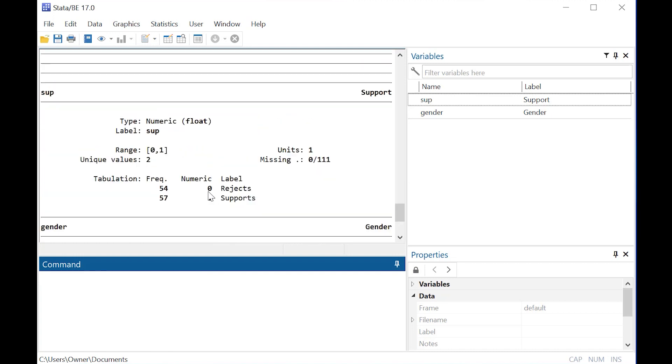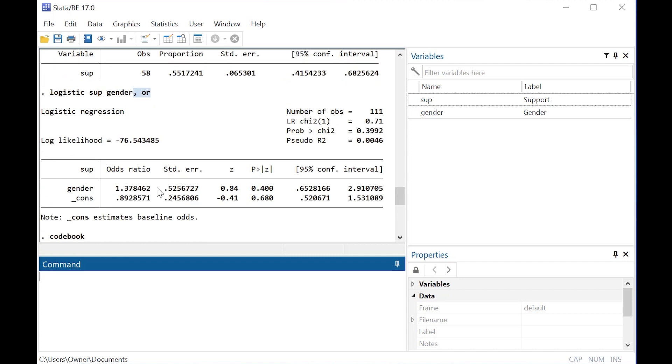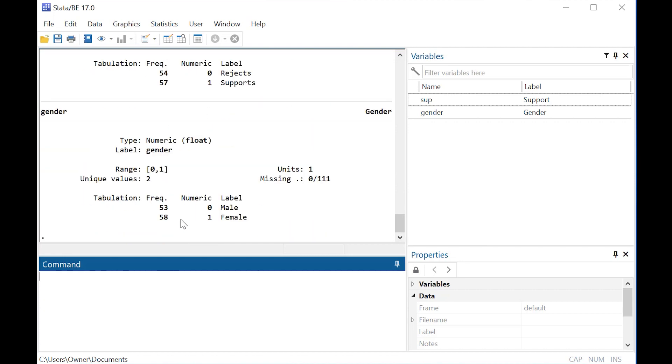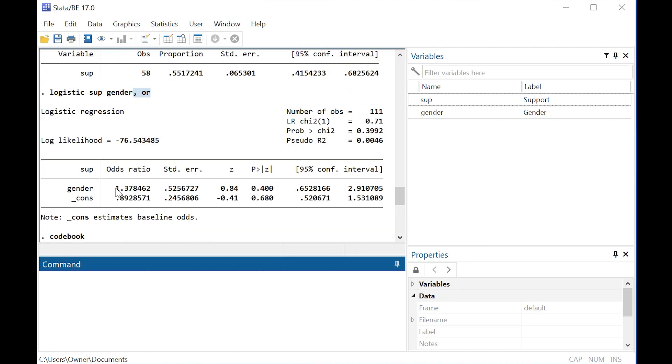So given that coding structure, an odds ratio greater than 1 means that if somebody is female, then the odds of their supporting would be about 37% greater than a male supporting the law or whatever it is.